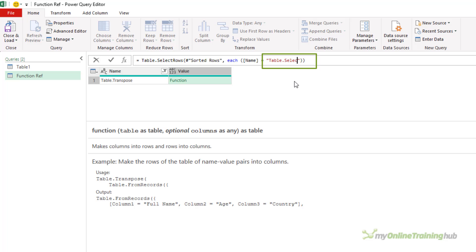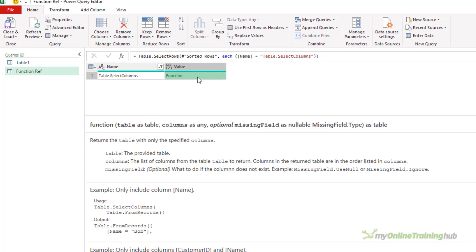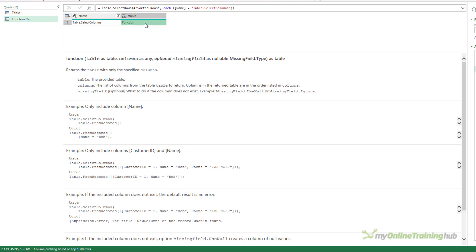So how do I select a column within a table? I can use the table.selectColumns function. Let's change our filter here. table.selectColumns says it returns the table with only the specified columns. So if I supply a table to this function and tell it which column I want, it will return only that column. I can then feed that into table.transpose to rotate just that column.